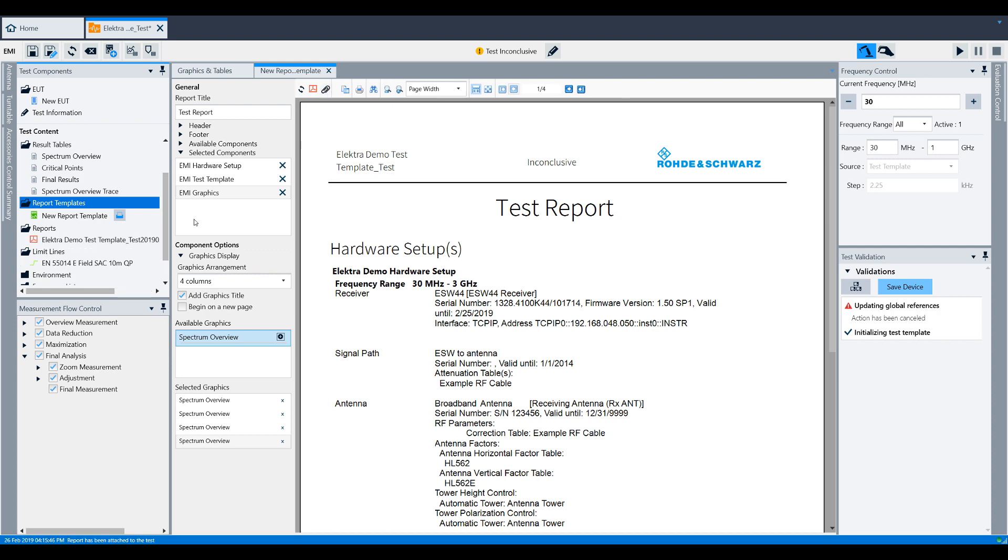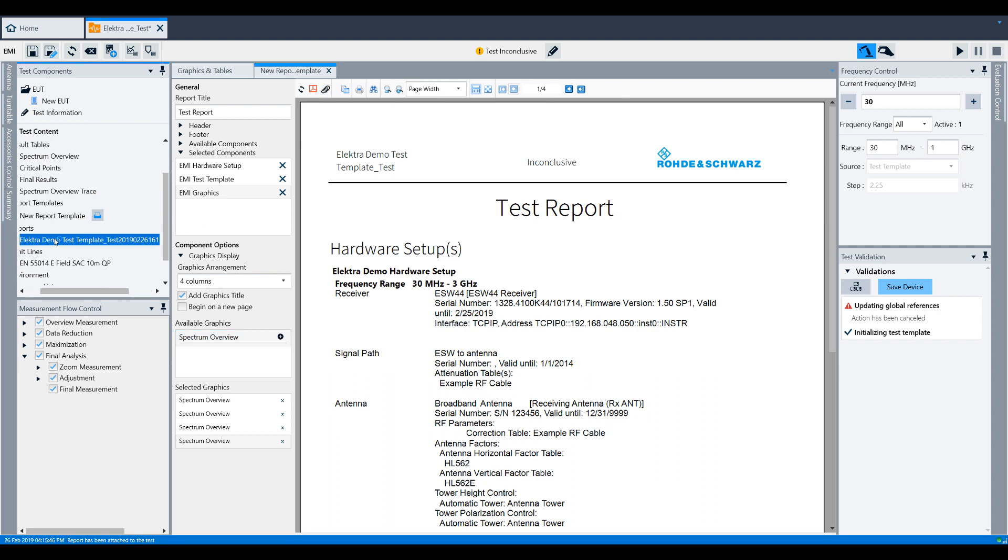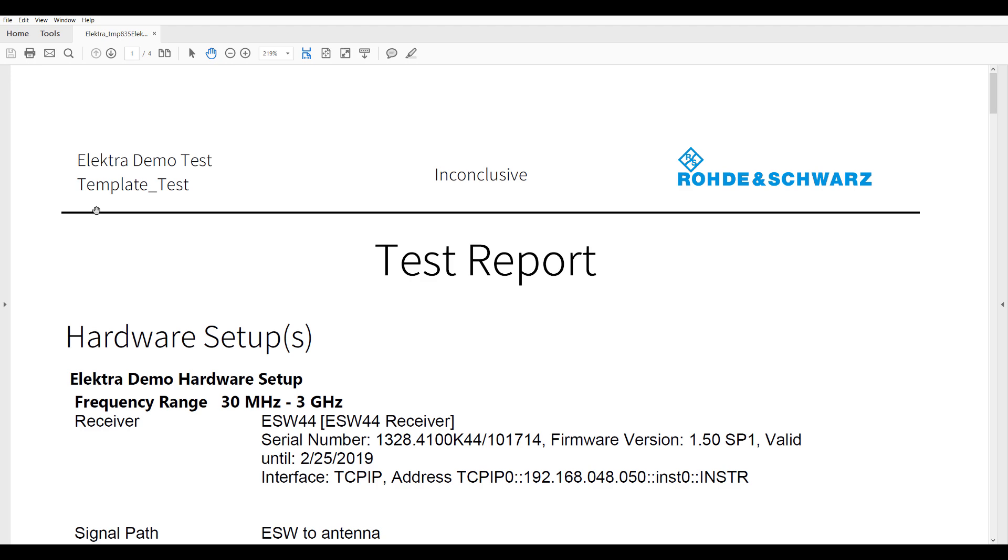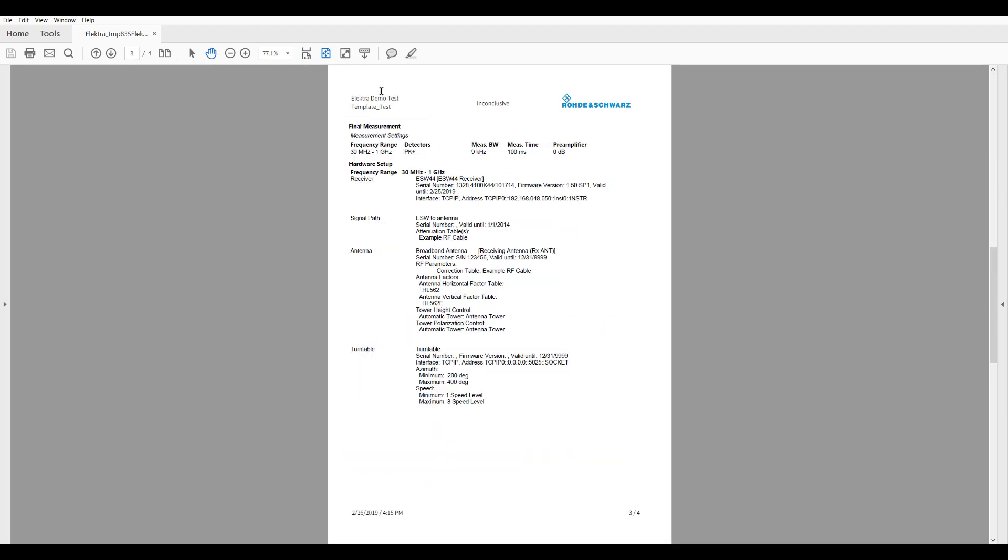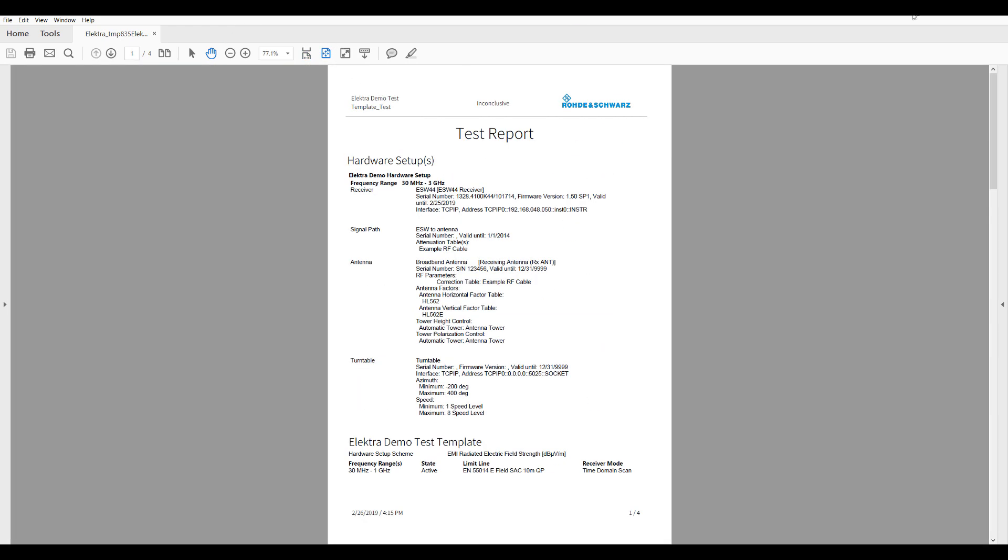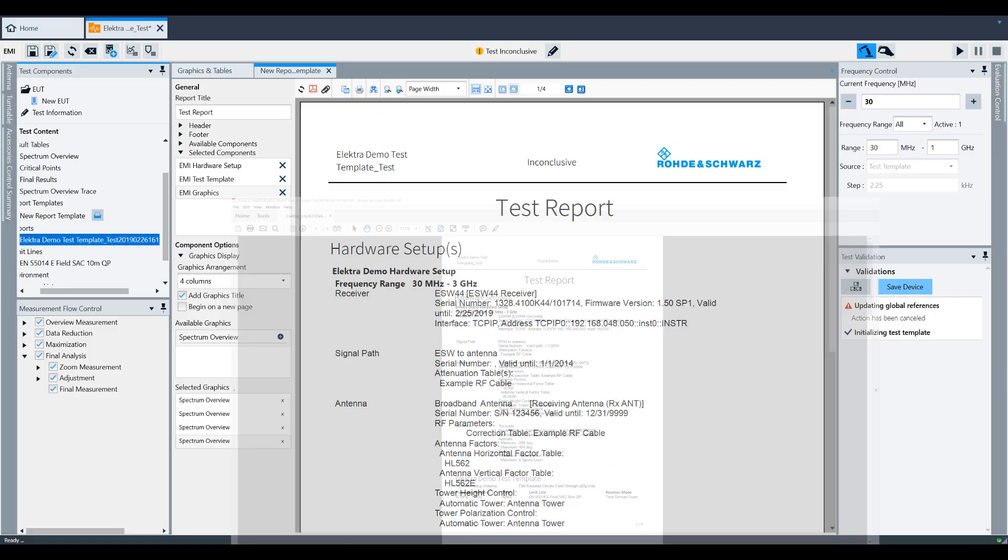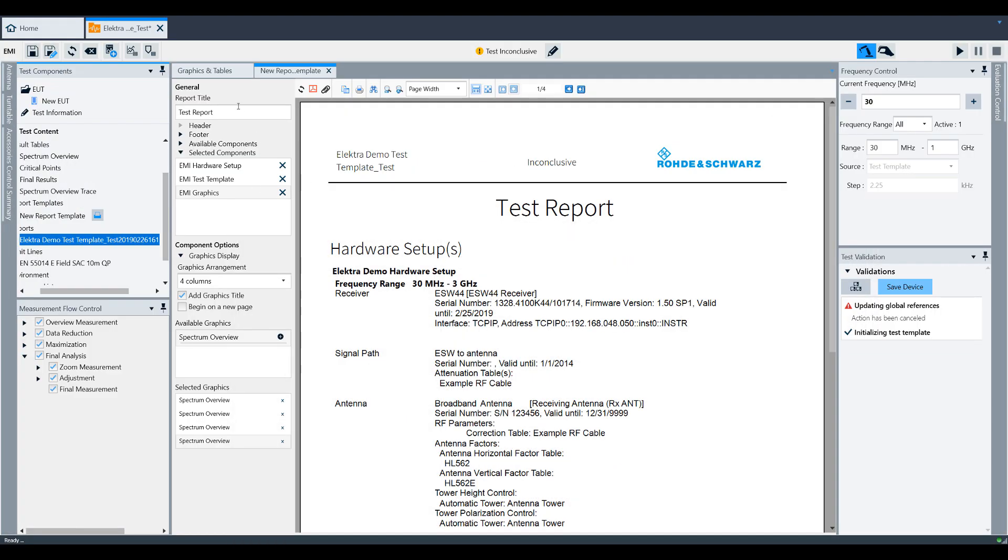Once it appears in the test components window, you can double click on the report to view it. This concludes the training video on creating a report in Electra. Thanks for watching.